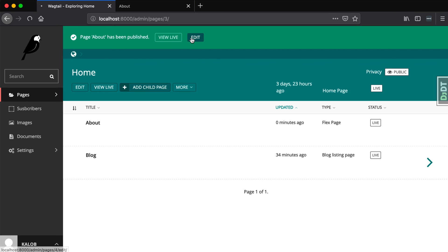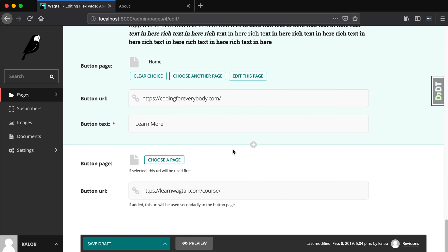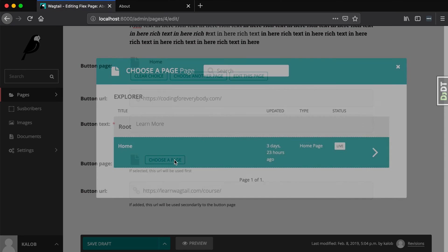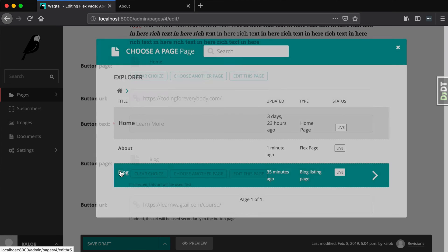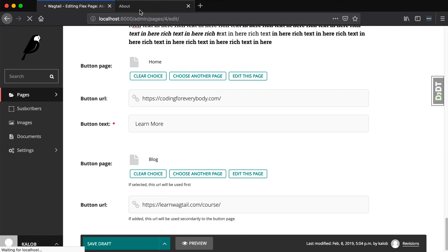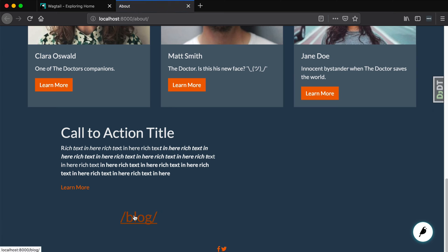What happens if I go back into the page and actually select a page from Wagtail? Both fields are going to be filled out. I'll select Blog, publish, and refresh. And it just goes straight to blog. That is how we add some additional logic to our stream fields.